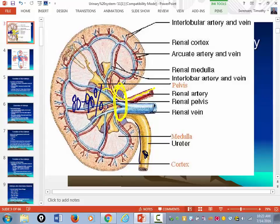As you can see here, there's a blown-up view of the nephron. Each kidney has 10 to 12 million nephrons.